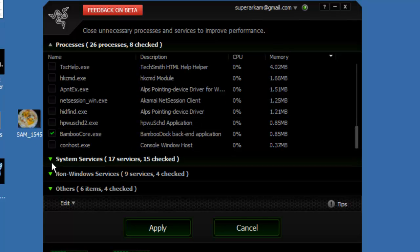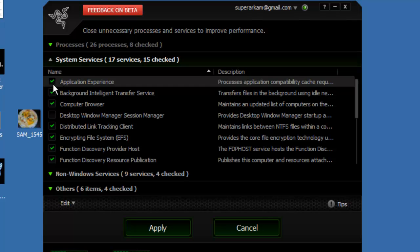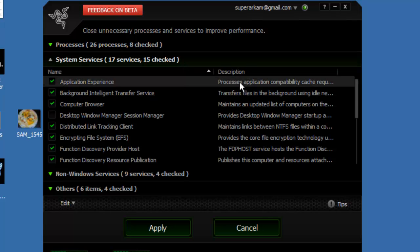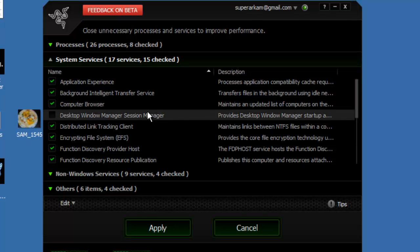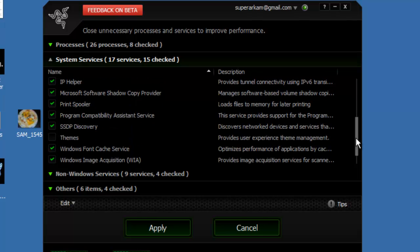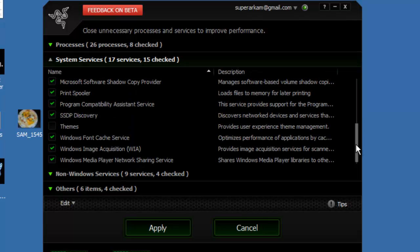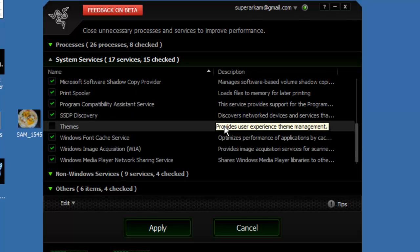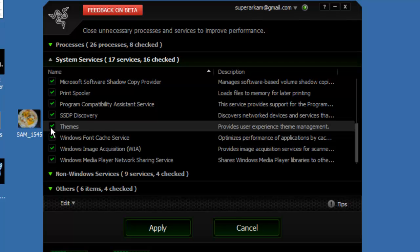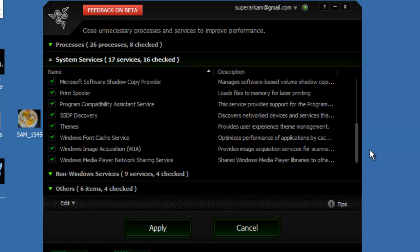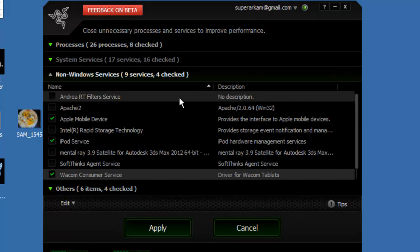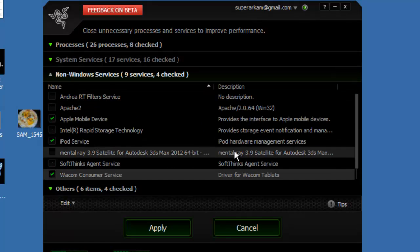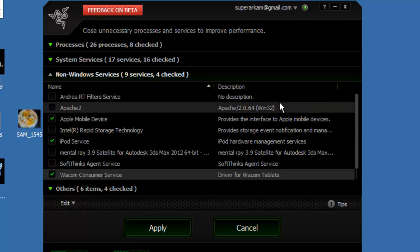Okay, now we move on to system services. And I recommend you read the descriptions here for system services, because there might be some serious stuff here. So basically it has some stuff on default. Yeah, so here I think you should also check themes because that's really not necessary. Again, read the descriptions before you check anything.